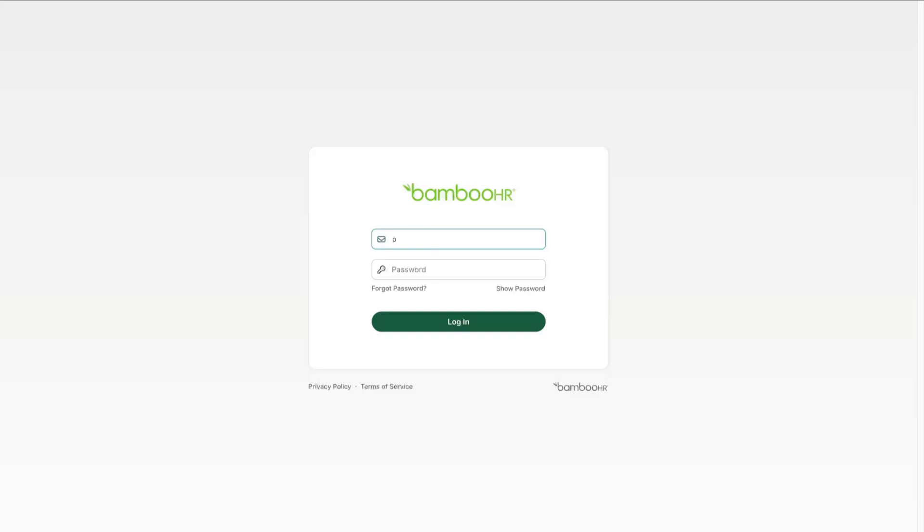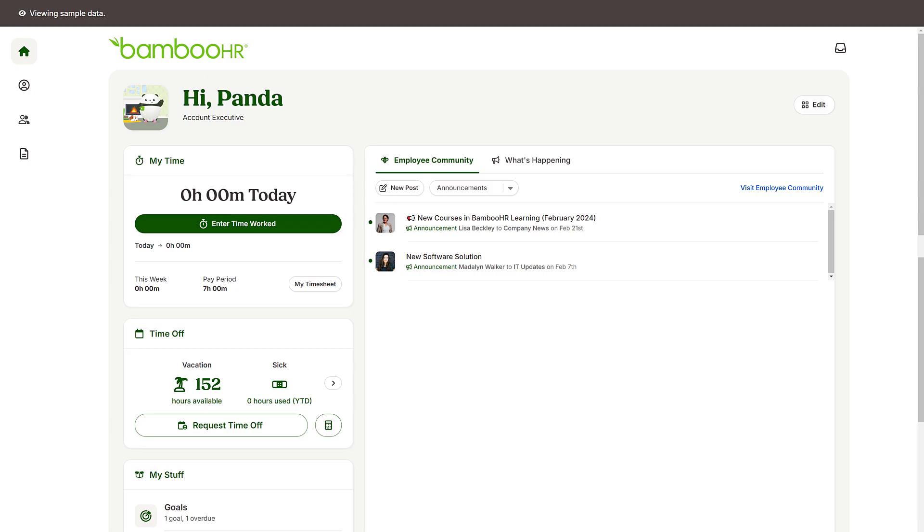Before you watch the rest of the video, log into your BambooHR account and check the time tracking widget. Does it look like this? If not, check the description below for links to the other time tracking videos matching your setup.